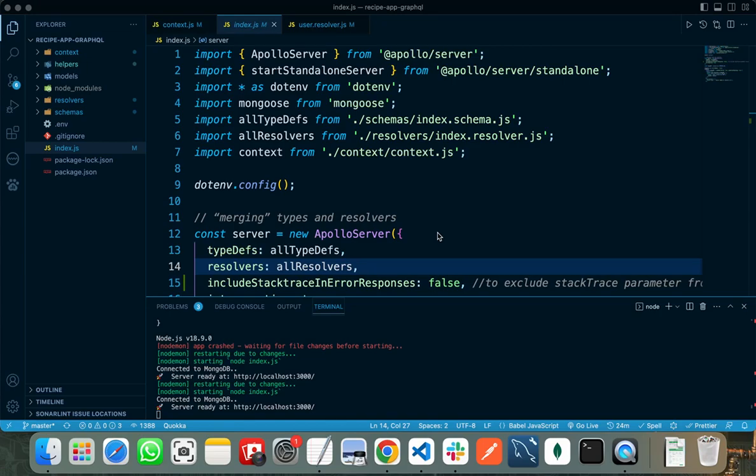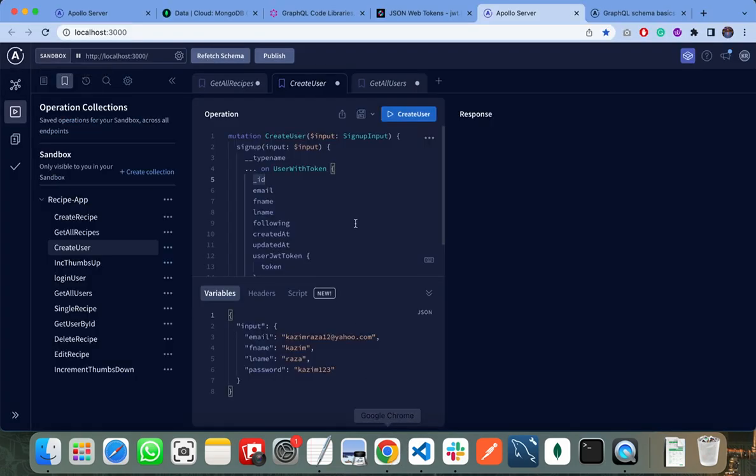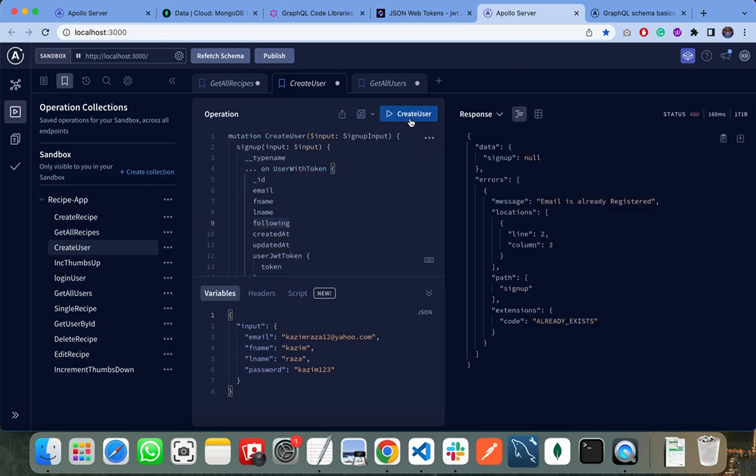Now I will explain how we can implement JWT authentication in GraphQL. JWT authentication is an important feature in every web application nowadays. To show you how it works, when the user creates a new account or logs in using their email and password, I will return a JWT token to that user.